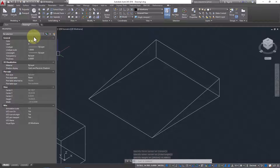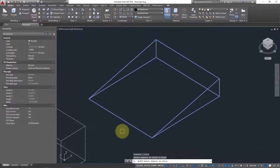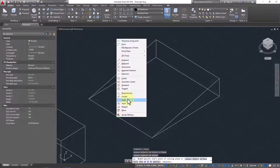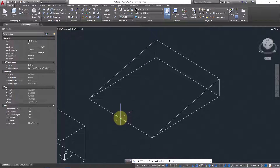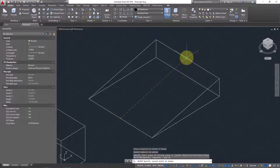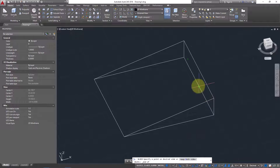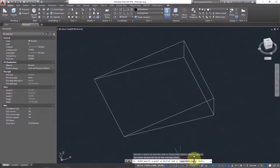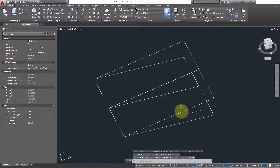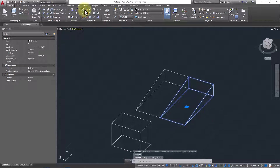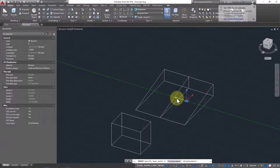Go to the Slice command again, select the object, and press Enter. Select Three Point slicing. Shift right-click, take Midpoint for accuracy, then midpoint again, and finally shift right-click and midpoint for the last point. Now it's asking: do you want to keep both sides? I need both sides, so press Enter.